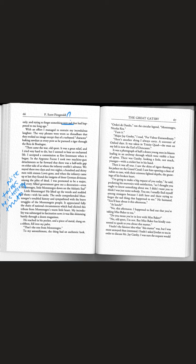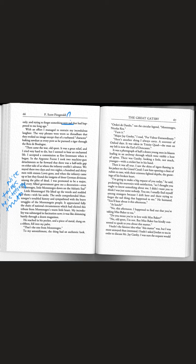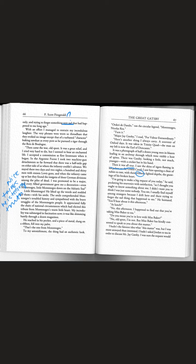He reached in his pocket and a piece of metal slung on a ribbon fell into my palm. That's the one from Montenegro. To my astonishment the thing had an authentic look. Here's another thing I always carry. A souvenir of my Oxford days. It was a photograph of half a dozen young men in blazers. There was Gatsby looking a little not much younger. Then it was all true.